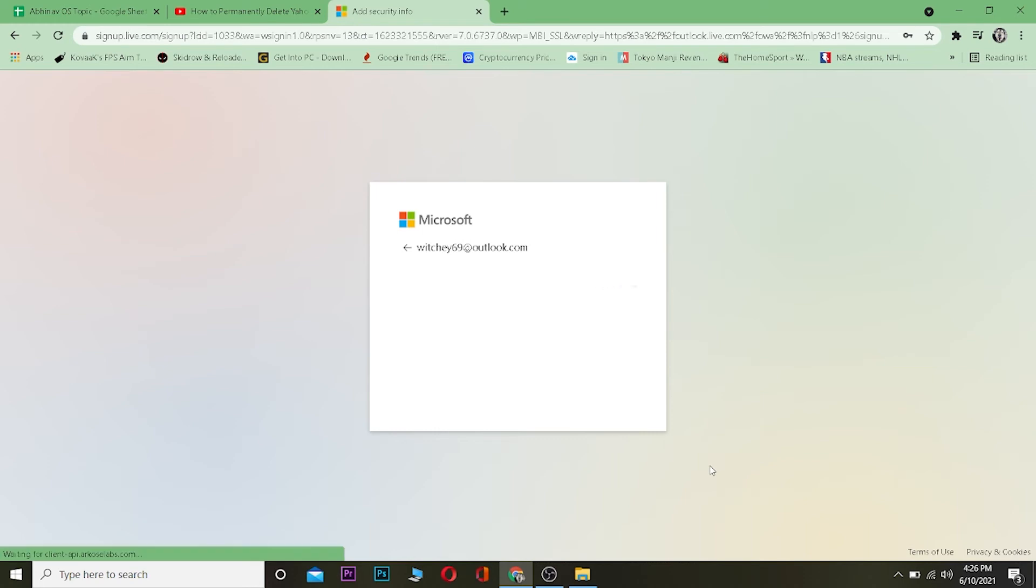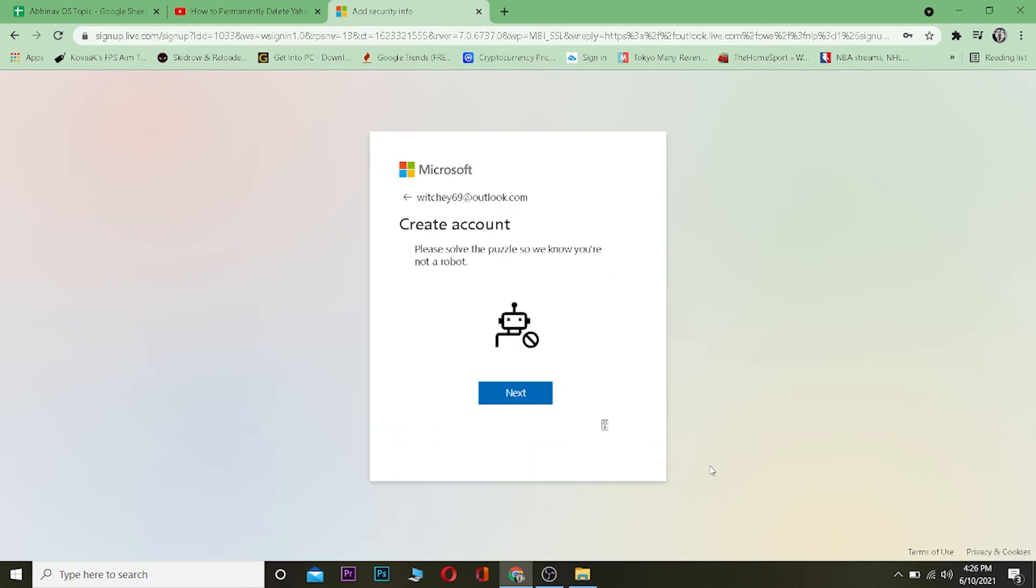Wait for some time. It's asking you to solve a puzzle here to create this account, so click on next.